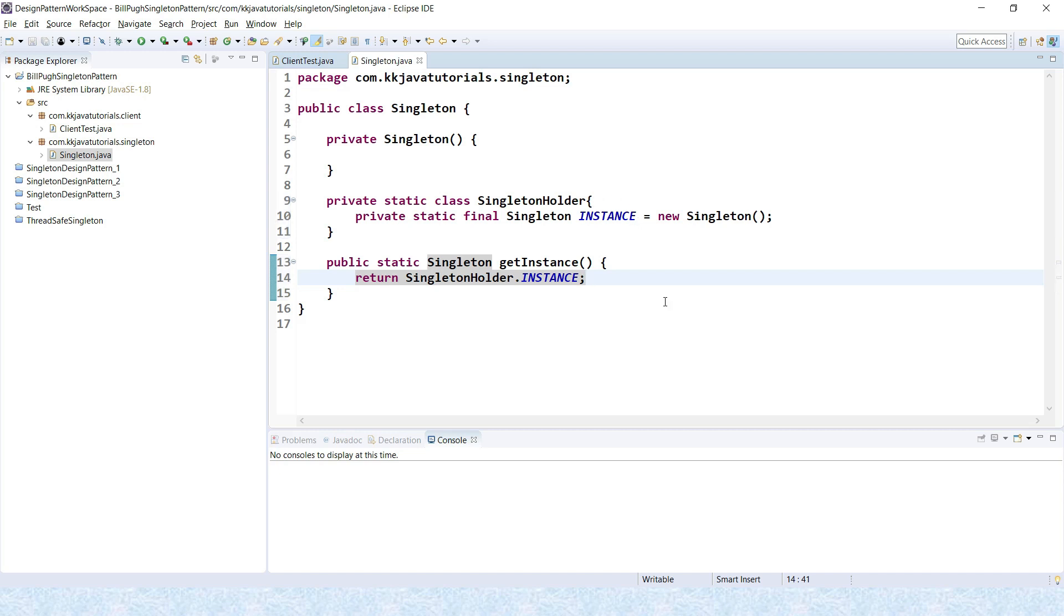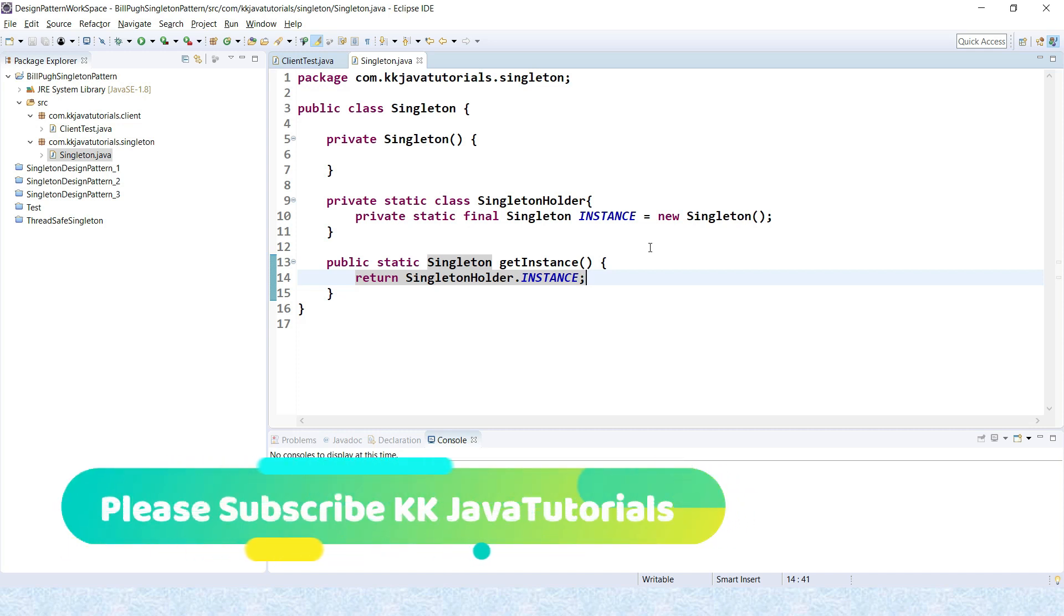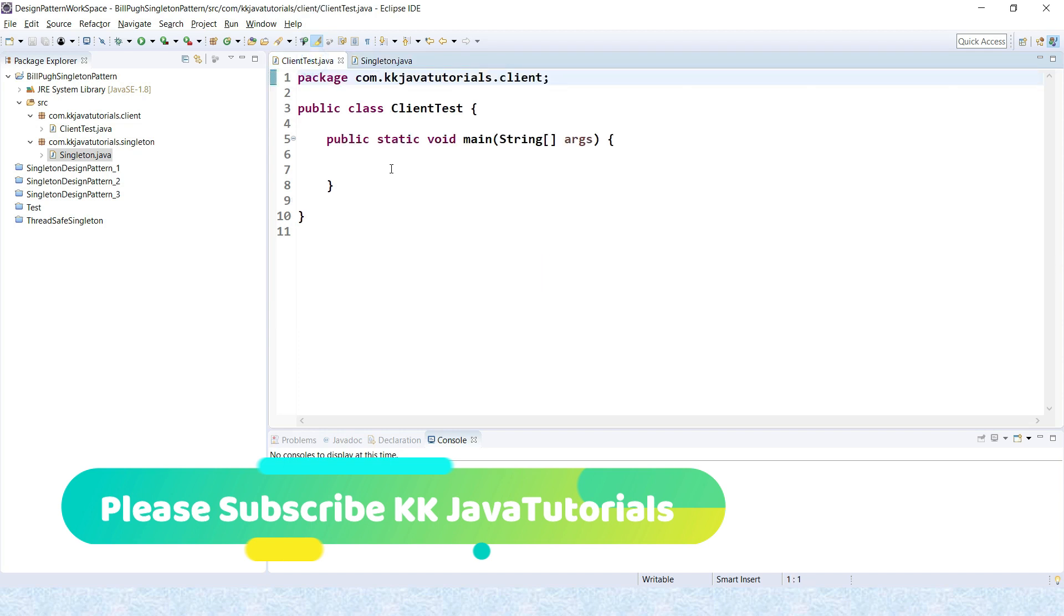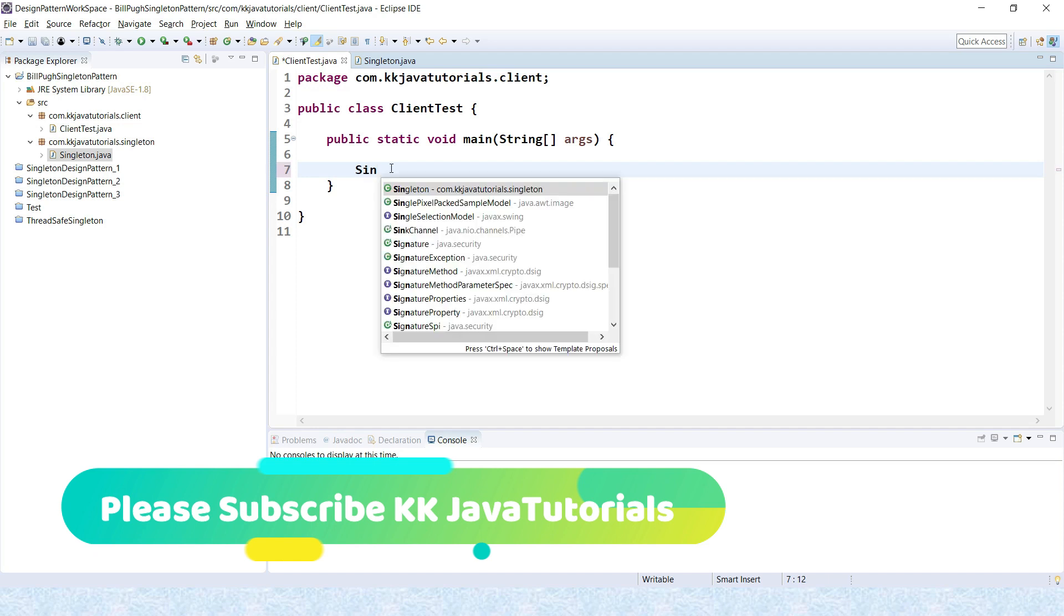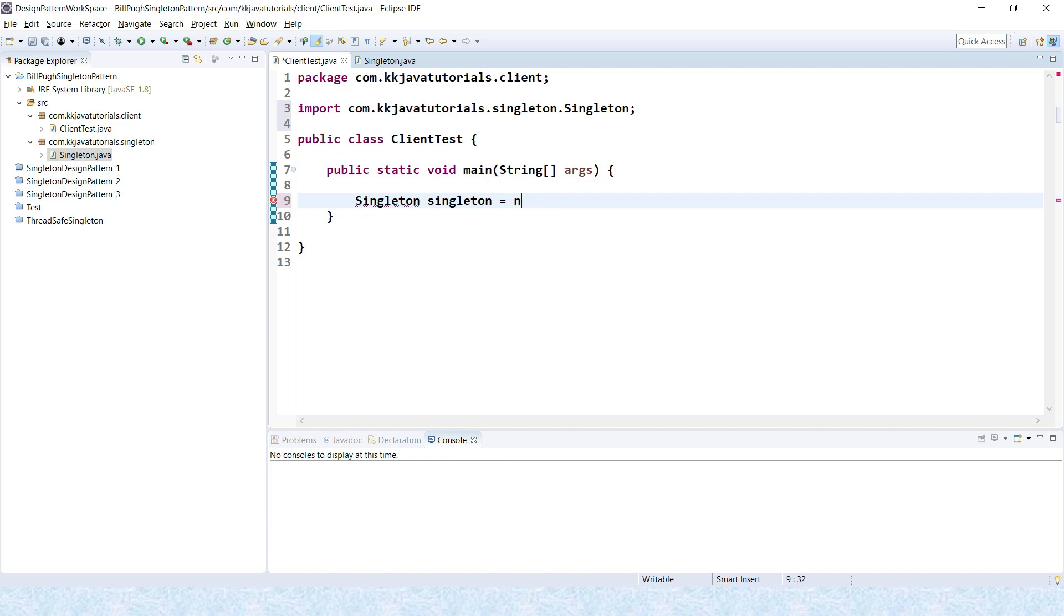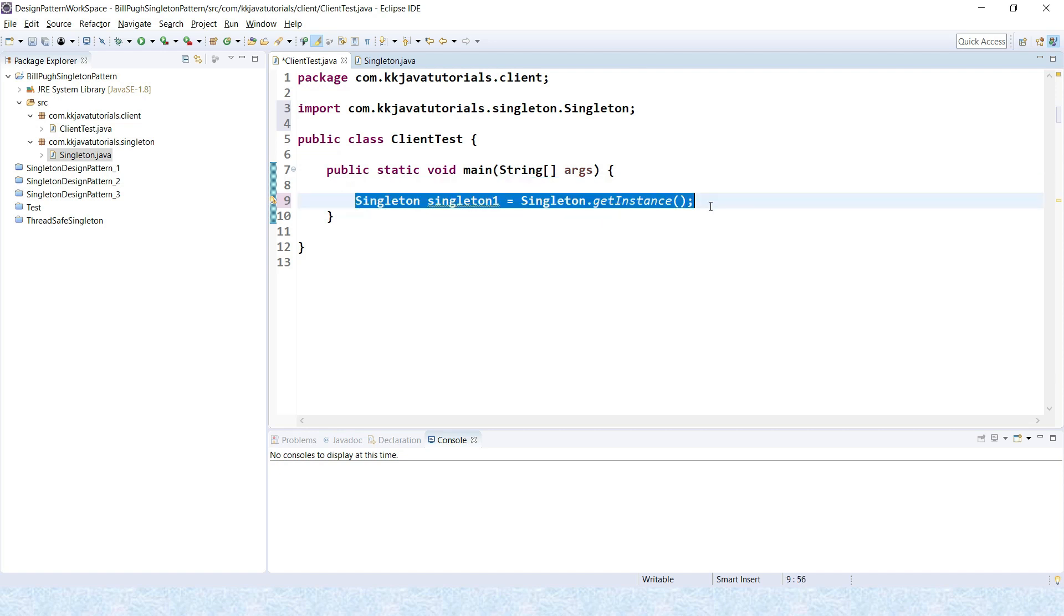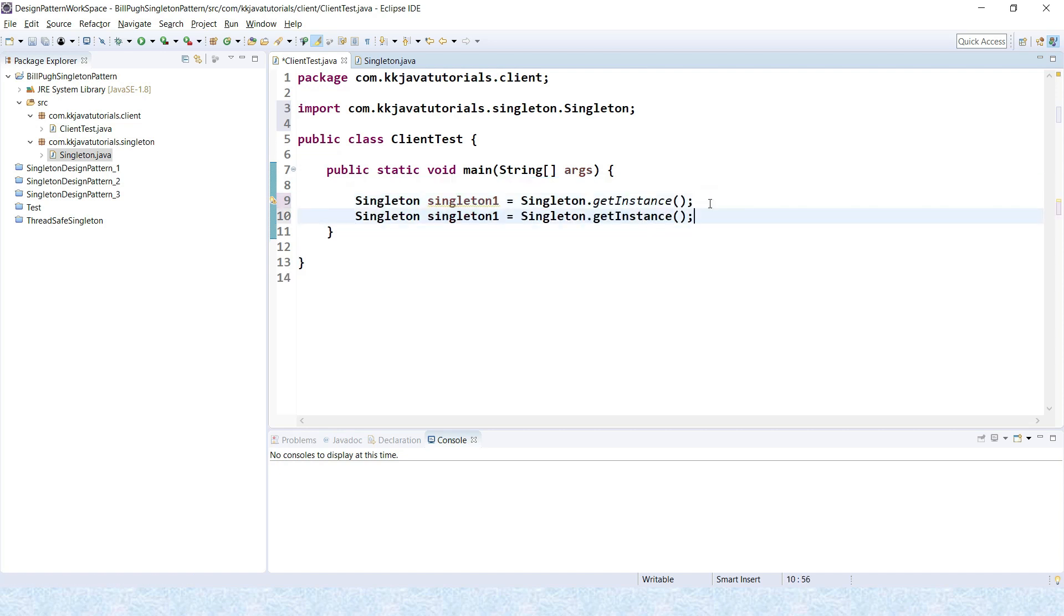Now if I go to my client program, from here you can create a singleton: Singleton.getInstance. Let's say this is singleton1, and similarly you can create various instances, let's say singleton2.